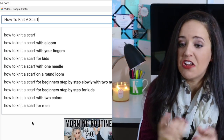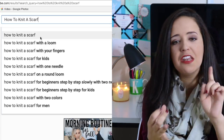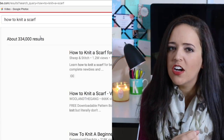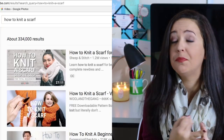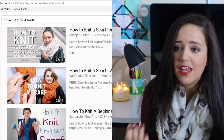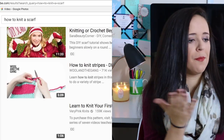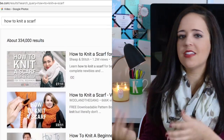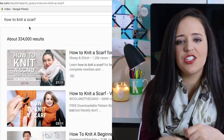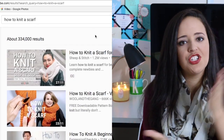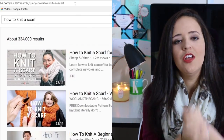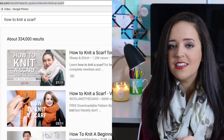Whether it be 'how to knit a scarf for beginners,' 'how to knit a blue scarf,' 'how to knit different kinds of scarves,' different patterns, different designs, different stitches — it will all be there. Chances are the most searched sentences will be in the dropdown box of the YouTube search bar.